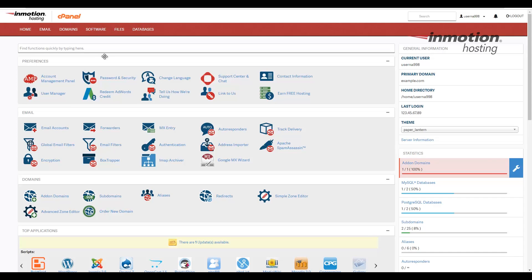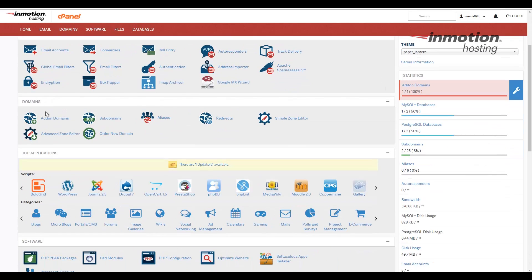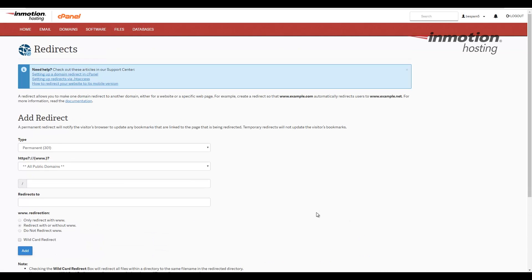Once you've logged into cPanel, we're going to scroll down to the domain section and click the redirects button here. This will bring you to the redirects page. Scroll down to the add redirect section.